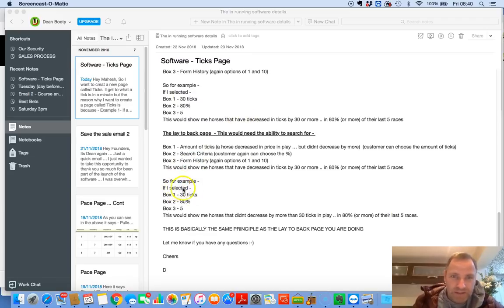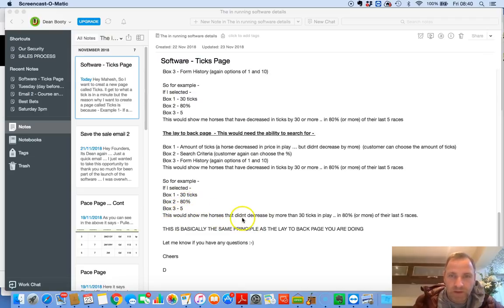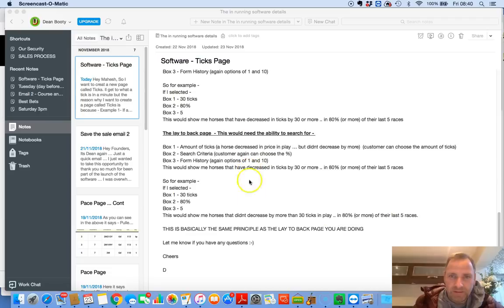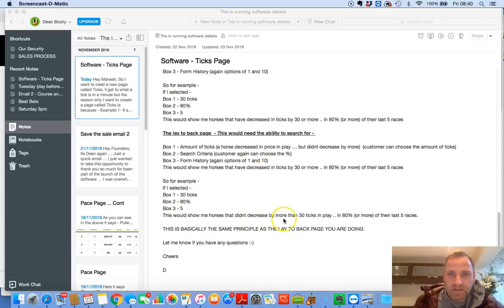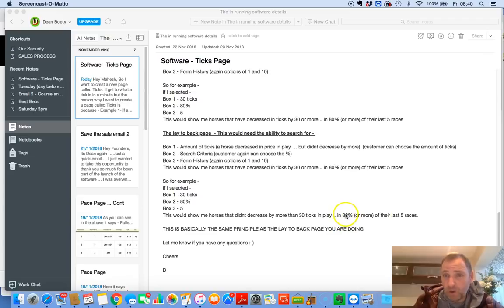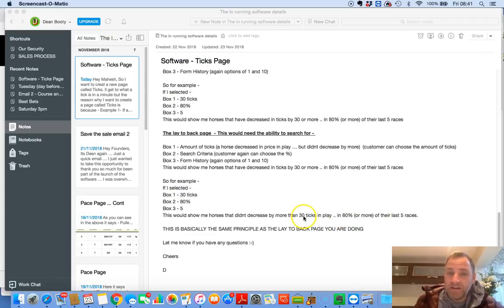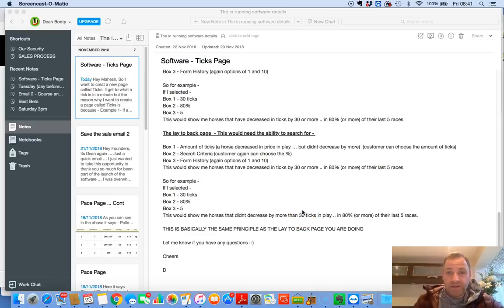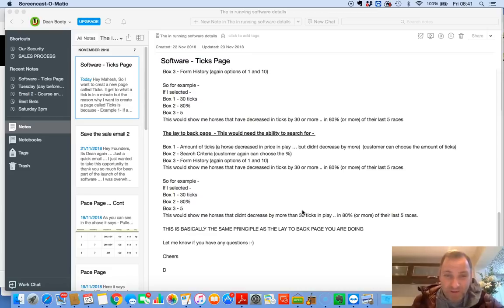So for example, if I selected 30 ticks, box 2, 80% and box 3, five, this would show me horses that didn't decrease by more than 30 ticks in play in 80% or more of the last five races. Obviously, you could say 100% here. And you could say, show me horses that didn't decrease by 10. You know, if you want it to be really, really strict on your parameters. So, yeah, I'm really excited about this. It'll be done Monday. It'll be ready for you guys on Monday.